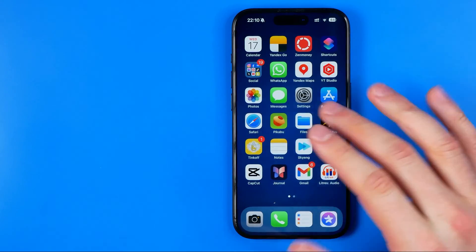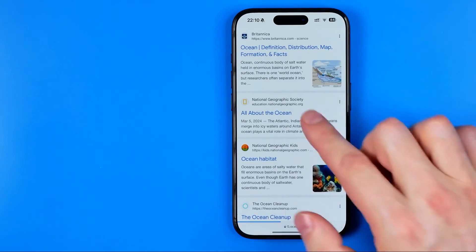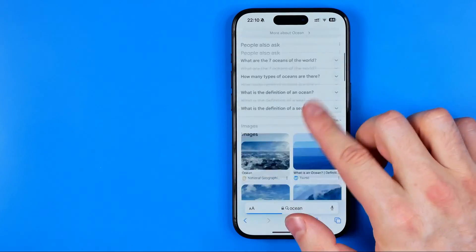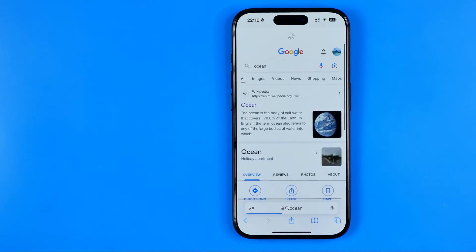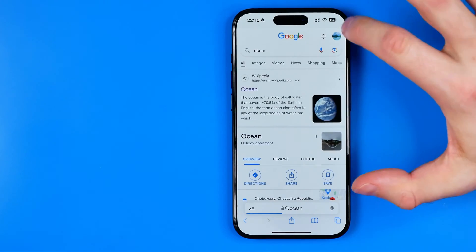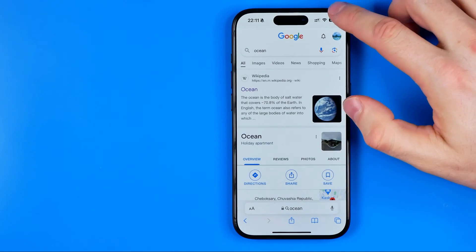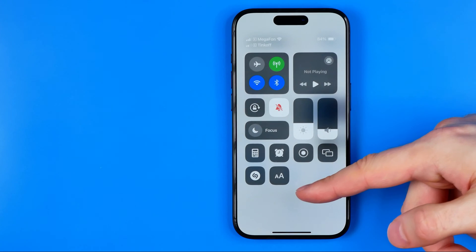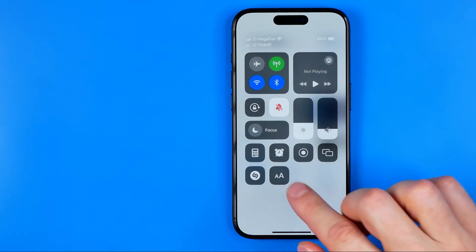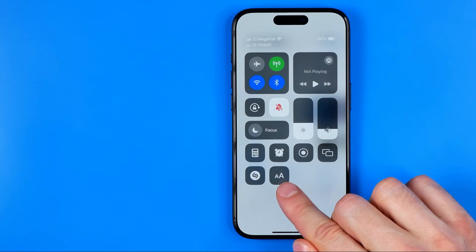Now we can close Settings and then we need to open up our Safari web browser. In order to change text size, we need to swipe down from the top right corner to bring up the Control Center. That's where we can easily find the Text Size shortcut.